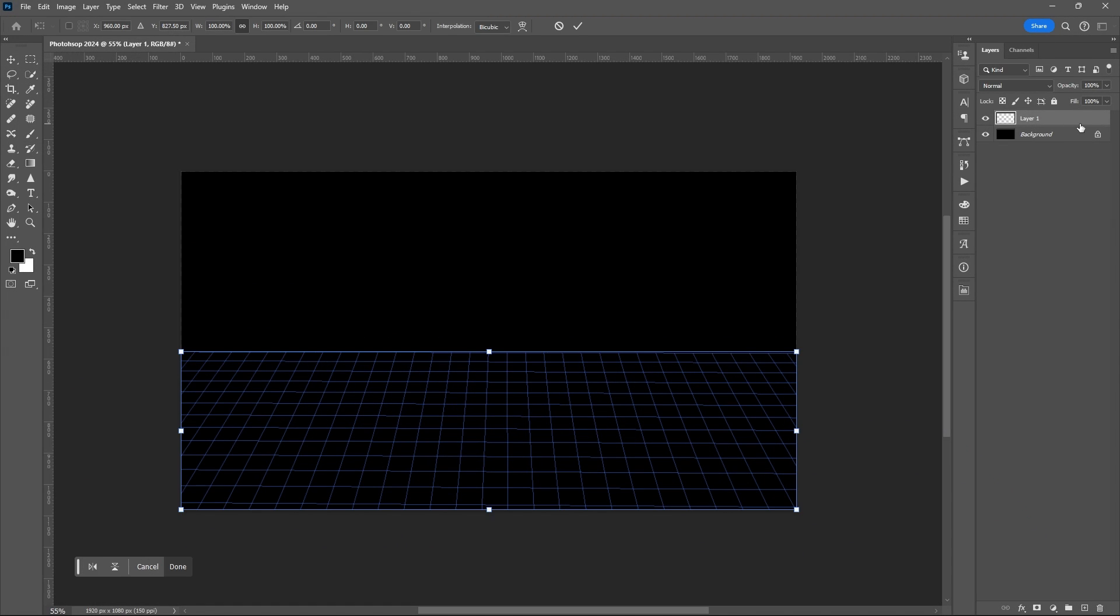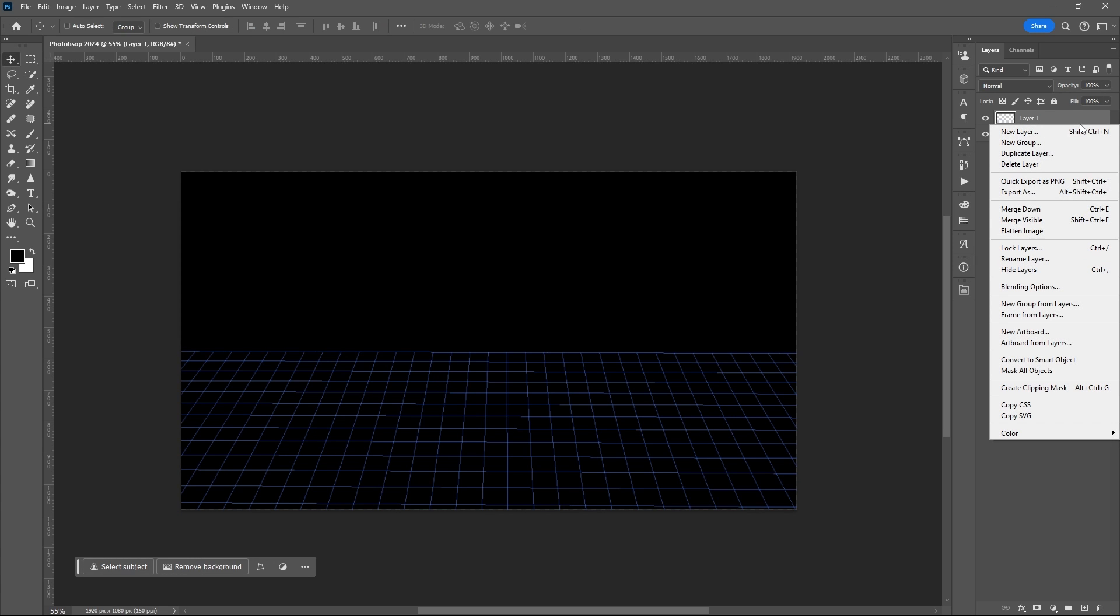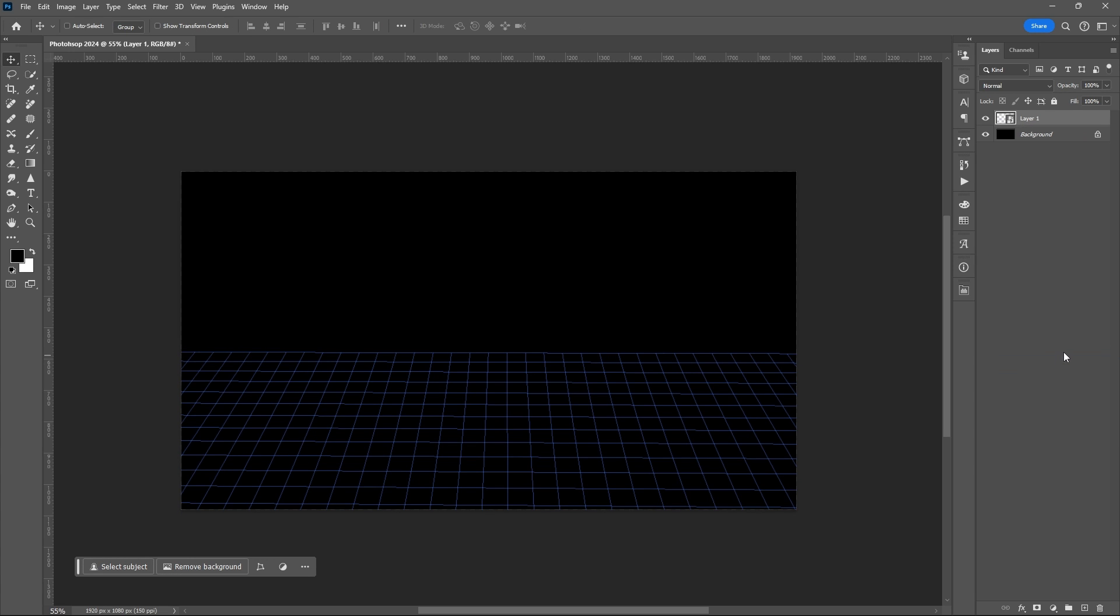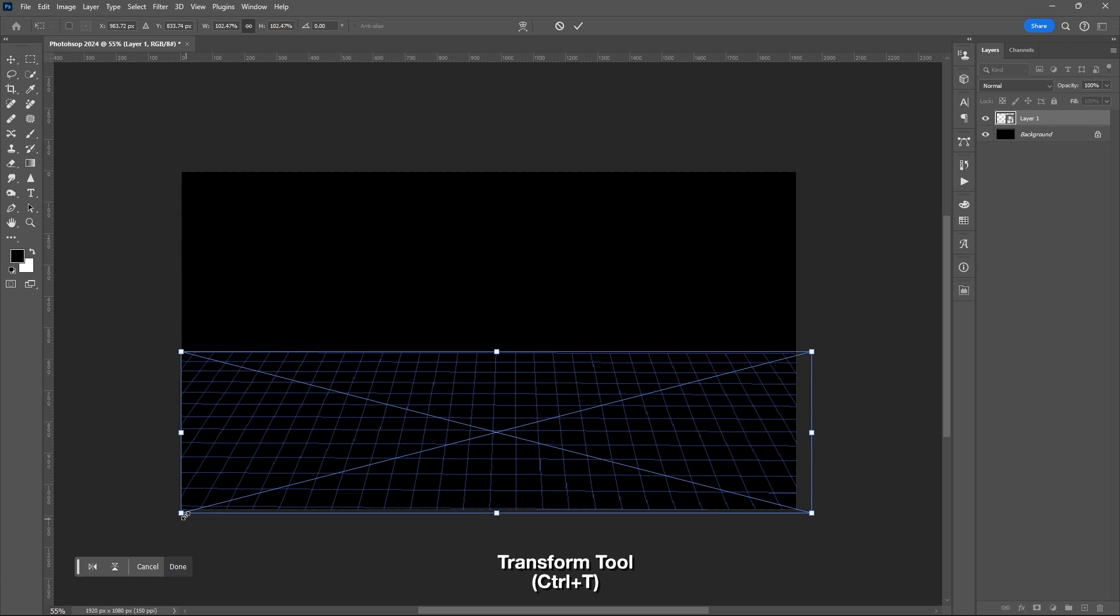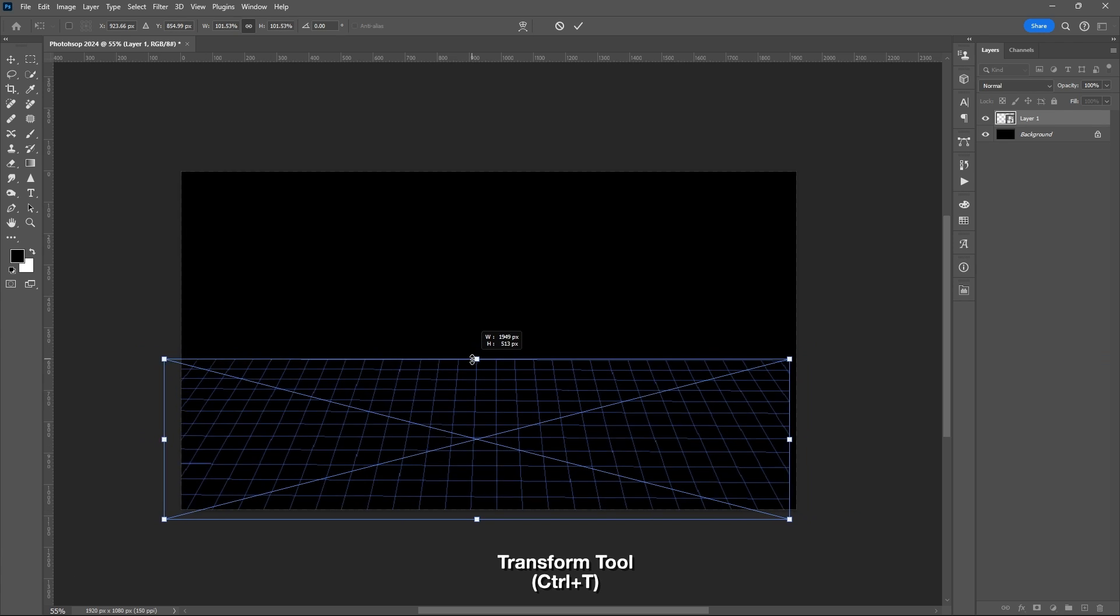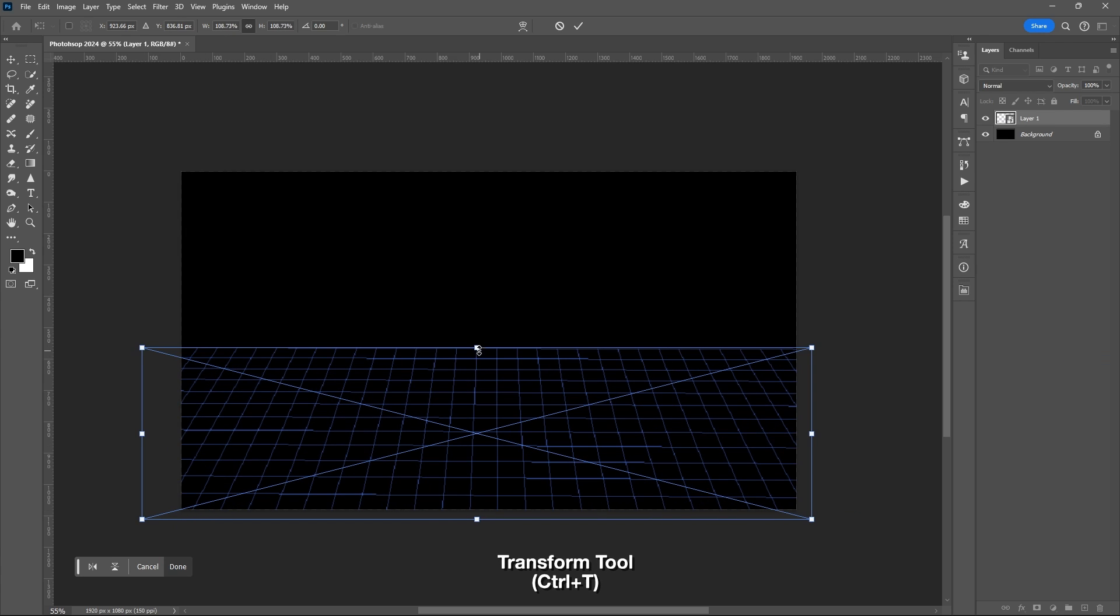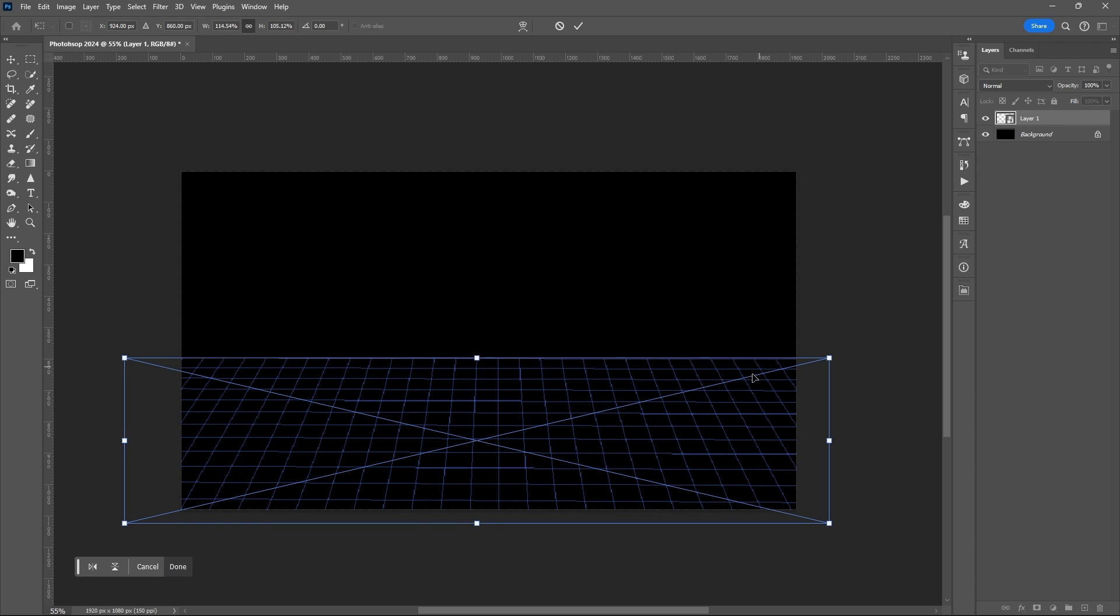Convert grid lines into smart objects. You can also adjust the size and perspective of the grid lines by hitting Transform Tool or Ctrl plus T.